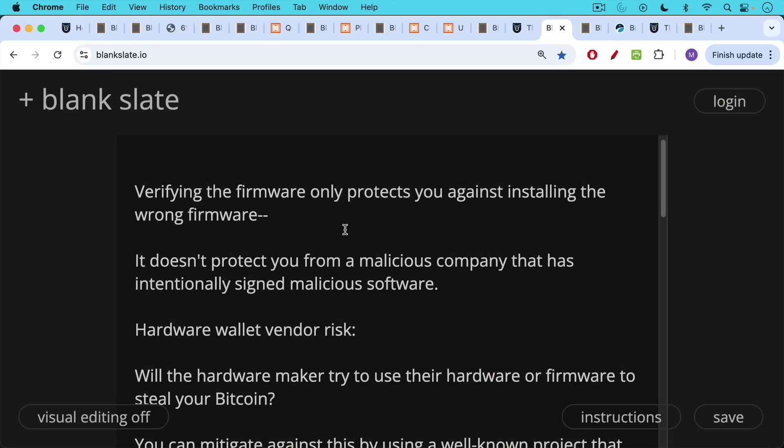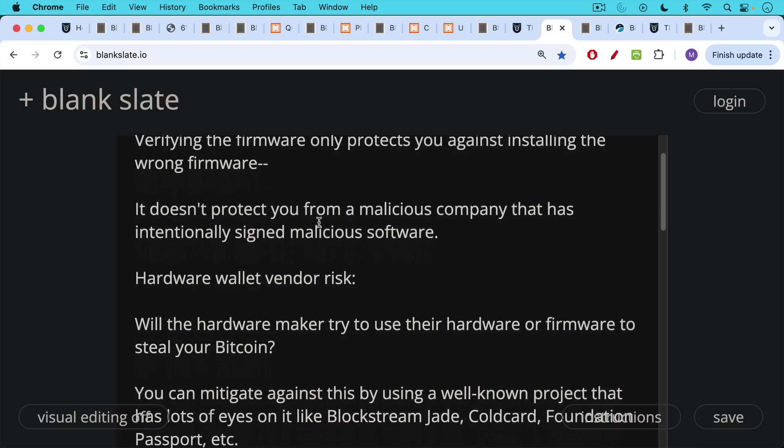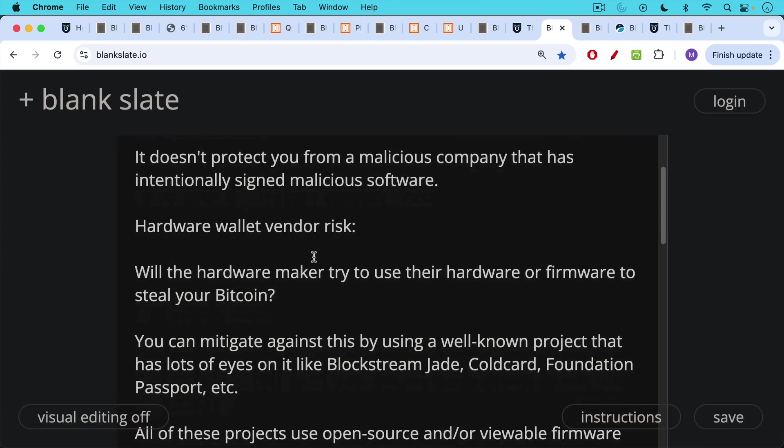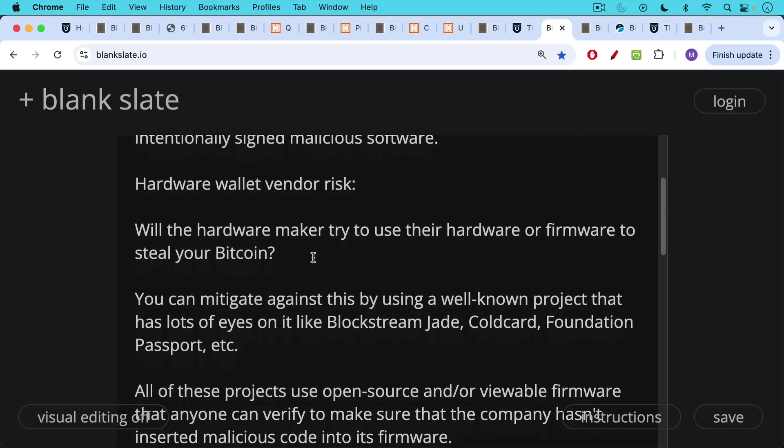It's important to note that verifying the firmware only protects you against installing the wrong firmware. It does not protect you from a malicious company that is intentionally signing malicious software. So there's always this hardware wallet vendor risk in the question, will the hardware wallet maker try to use their hardware or their firmware to steal your Bitcoin? Now you can mitigate against this by using a well-known project that has lots of eyes on it, like Blockstream Jade, Cold Card, Foundation Passport is another good one that I should probably talk about more.